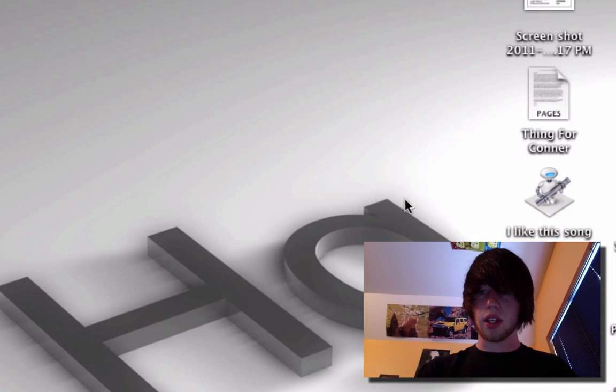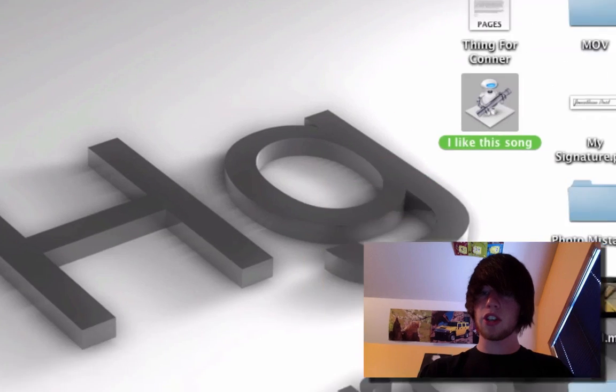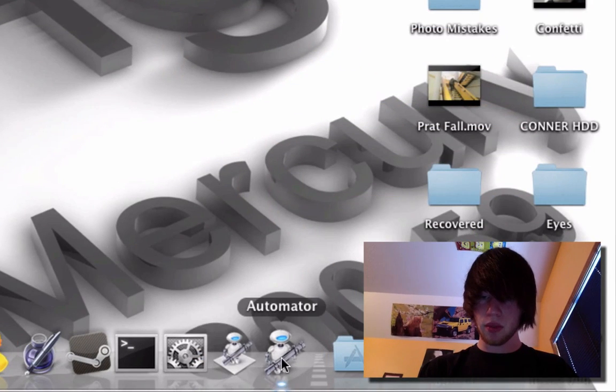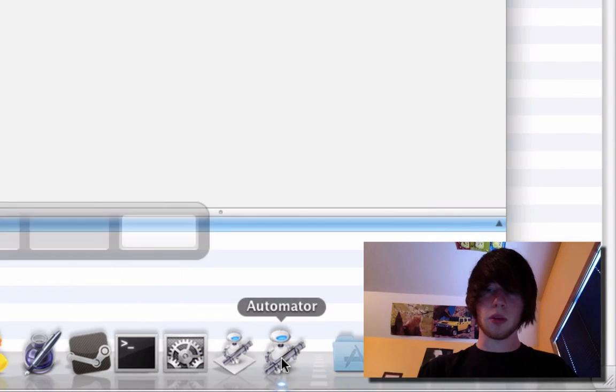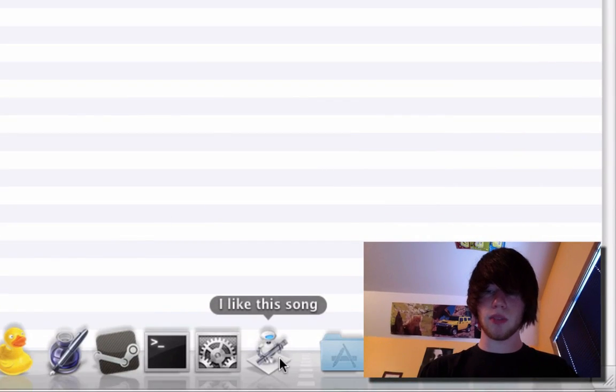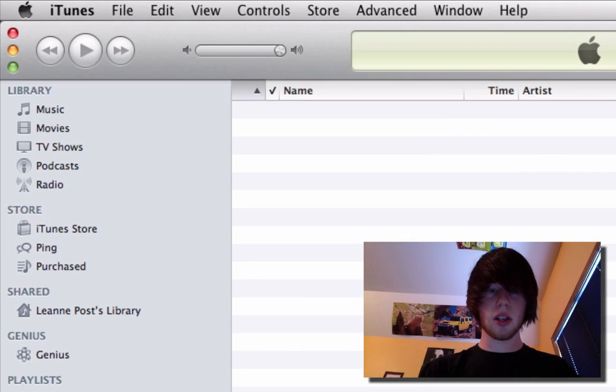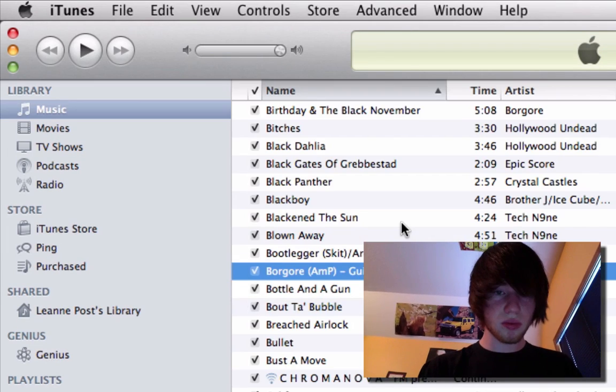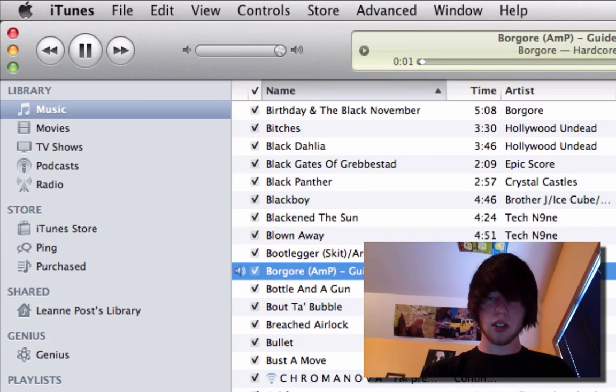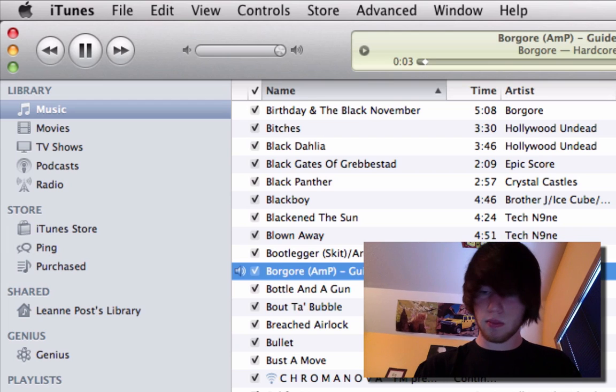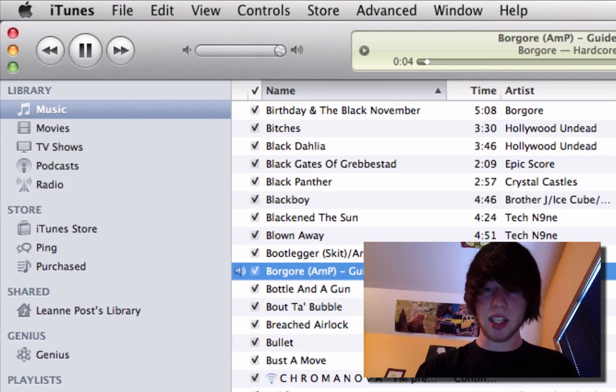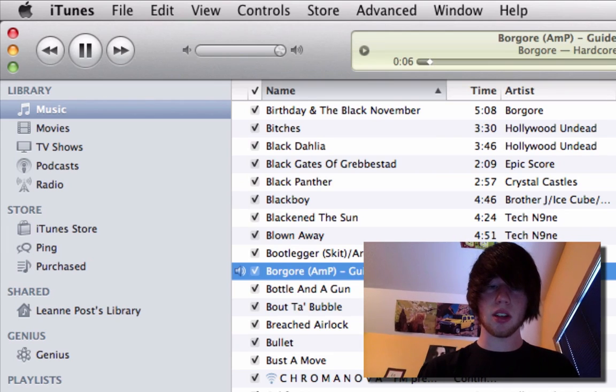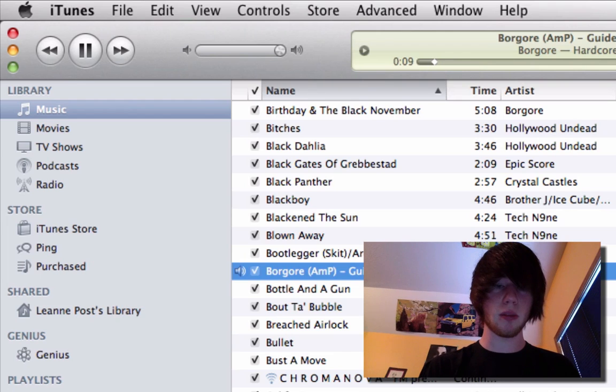That's going to go ahead and save. I think I saved it to the desktop. Go ahead and drag that to your dock. We'll close Automator so that stops being confusing. I like this song right there. Let's go ahead and play some music. So as that's playing, go ahead and click I like this song and it's going to add that to that playlist. So it's playing right now.